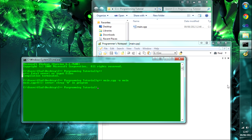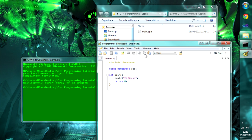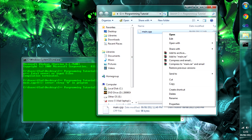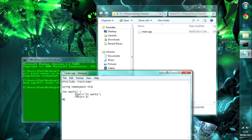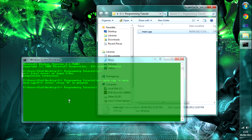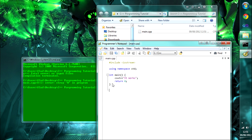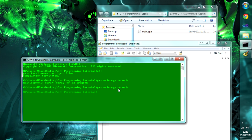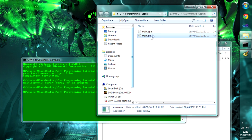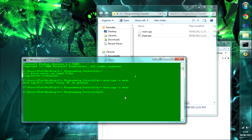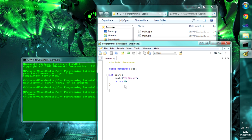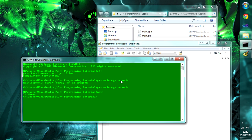We already got an error on the first compile. The problem was a stray hash character in the file — I found it by opening the file in plain Notepad. Once I removed it and recompiled, it compiled fine with no output, and a new file called main.exe appeared. If you try to run it directly it will flicker up too fast to see, so in the command prompt just type main, hit Enter, and you'll see it prints 'it works' and returns to the command prompt. That means our compiler works and everything is fine.